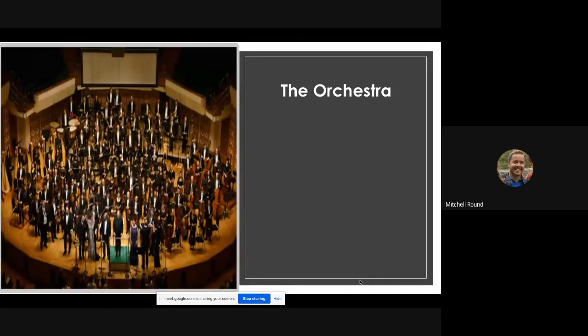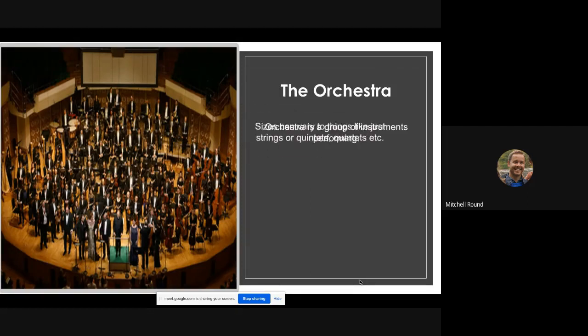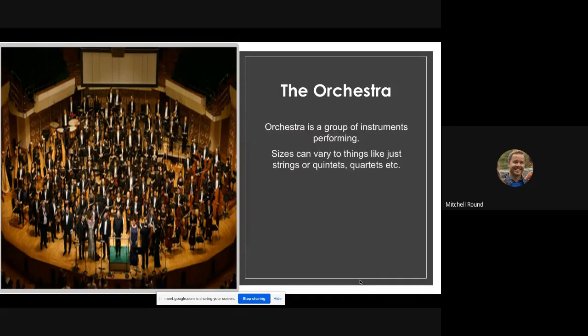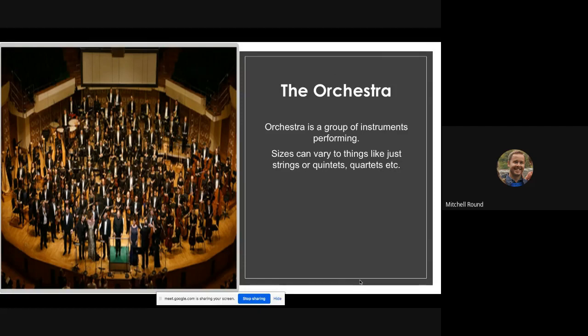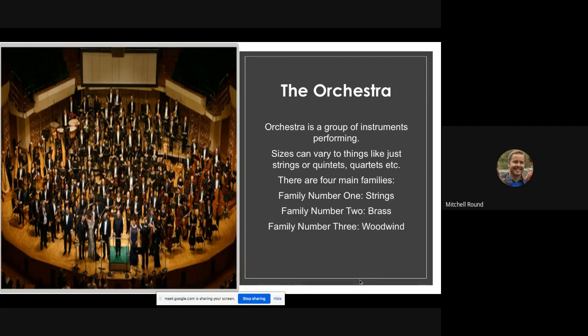First of all, I have looked at the orchestra. The orchestra is essentially a group of instruments playing and harmonizing to make beautiful music. Sizes of an orchestra can vary mainly down to things like just the string section, or a quintet, so five playing at a time, or quartet, four playing at a time, et cetera. There are four main families: family number one is strings, family number two is brass, family number three is woodwind, and number four is percussion.